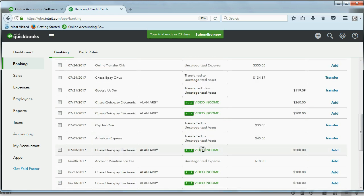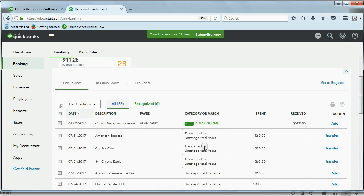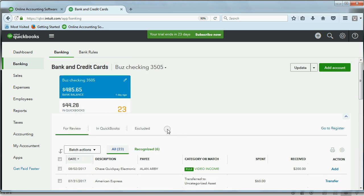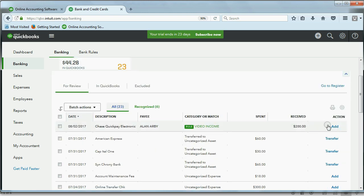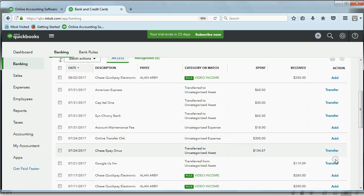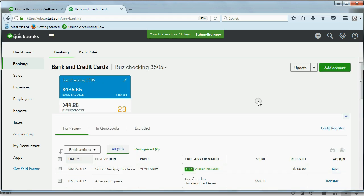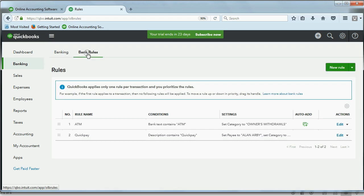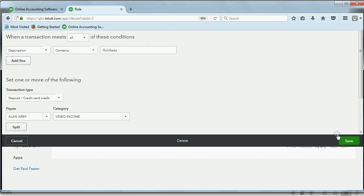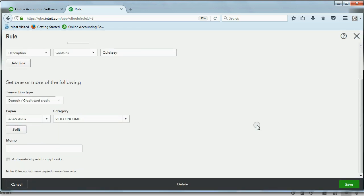How many? One, two, three, four, five, six. So out of the 23 transactions that are in review, six of them we could go through one by one and click add. But it would be much faster if we went back to the bank rules, clicked edit to edit that particular rule, and simply told QuickBooks, instead of just showing us on the review list, automatically added into QuickBooks.